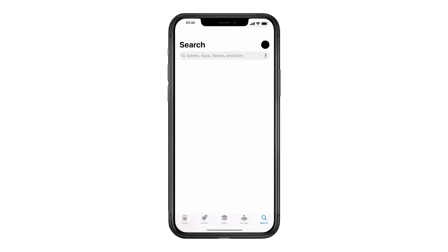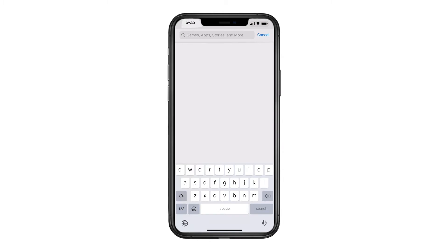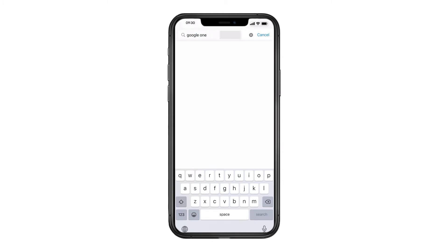On your iPhone, download the Google One app from the App Store. If you already have the Google One app, check that it's the latest version by going to the App Store.